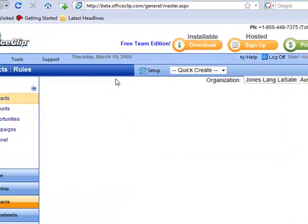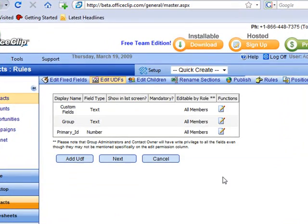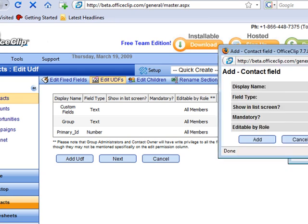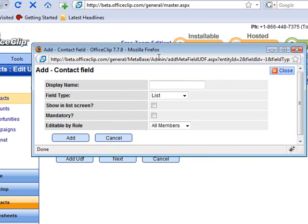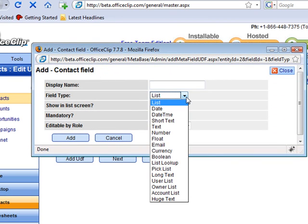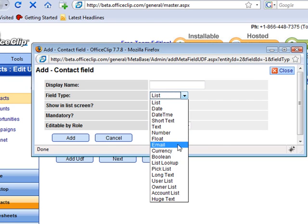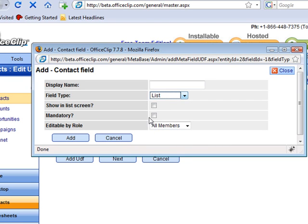User-defined fields give administrators the ability to add fields to the contacts that they need. Here, you can add a user-defined field and choose the field type, such as an email field type, and whether it is mandatory for users to fill in, etc.